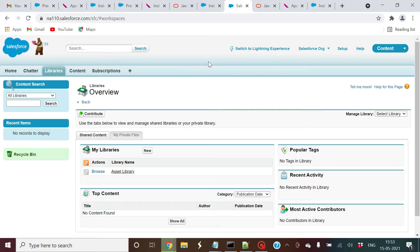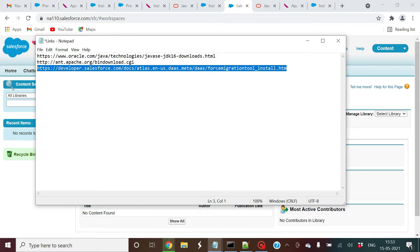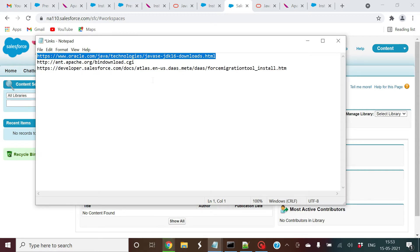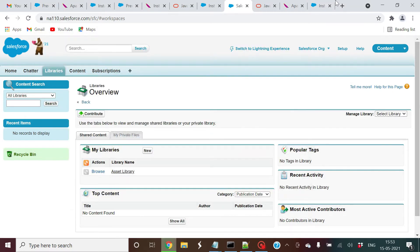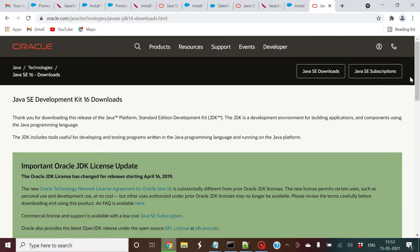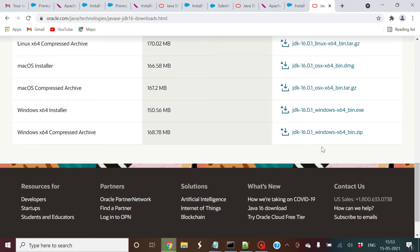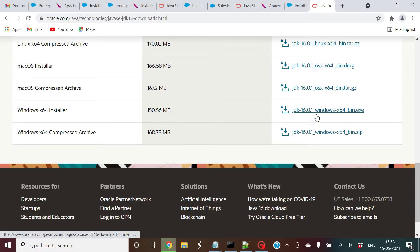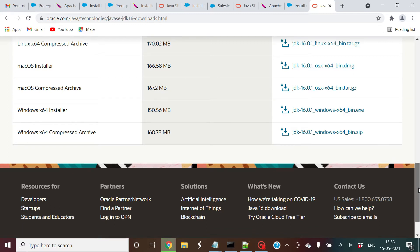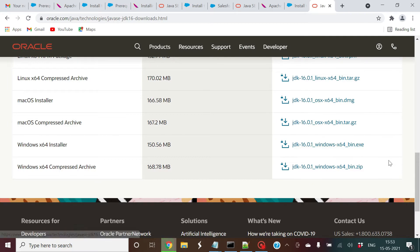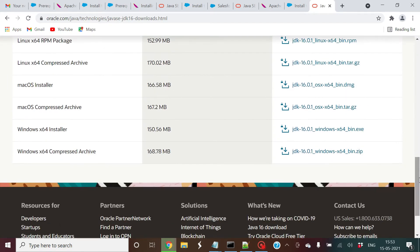The first thing we need for the ANT tool is the JDK. We have to install JDK on our machine. I've provided some quick links — I'll paste these links in the video description. The version I have downloaded is JDK 16.0.1 Windows x64 bin.exe. Since mine is 64-bit Windows, I'm using the 64 bin.exe. You can download the same.